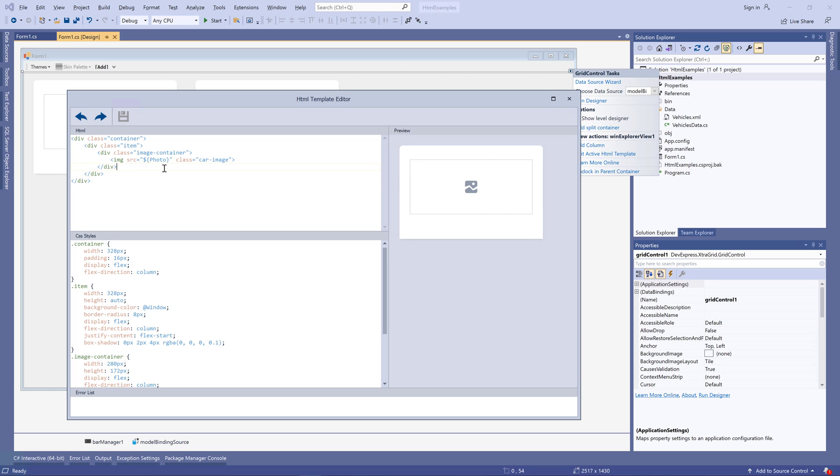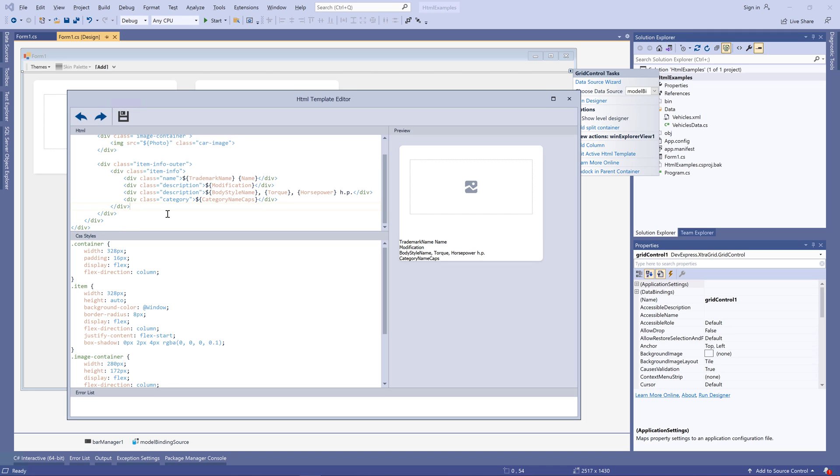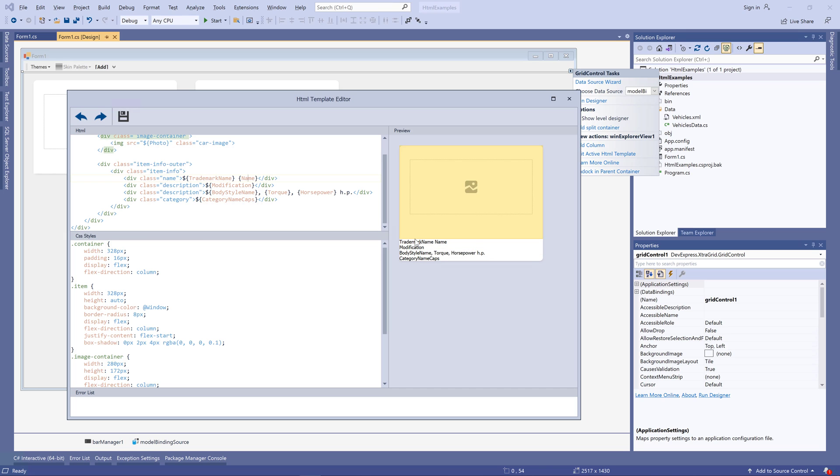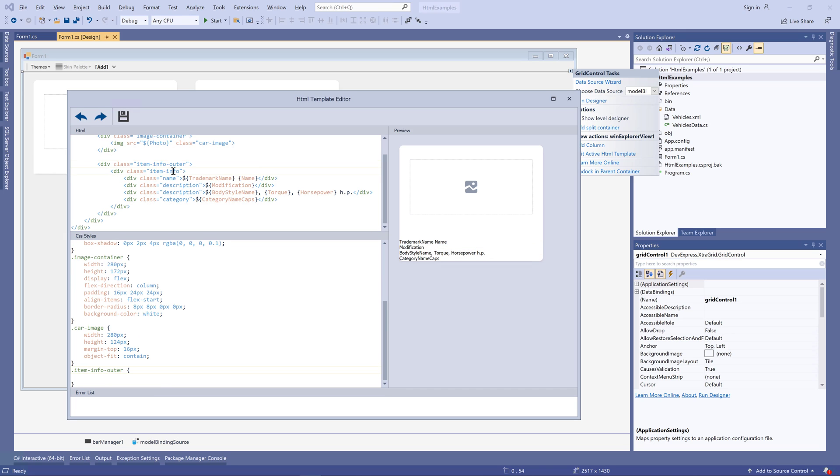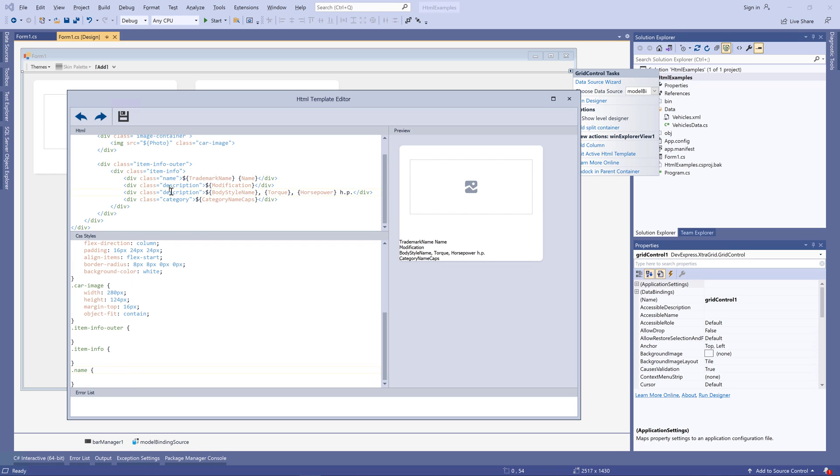Let's add more data to our cards. Using the same techniques as before, I am going to add a div element with the item info adder class. This item will host all elements below the record photo. The first element it will contain is a div with the item info class, which in turn hosts four other divs that retrieve string data from a data source: Trademark name, modification, torque, horsepower, and so on. Note that this amount of information already exceeds what you can show with a standard WinExplorer view.